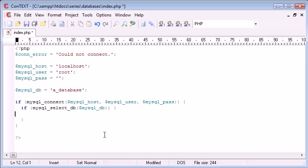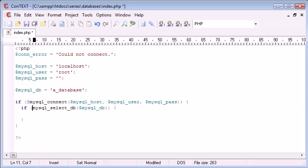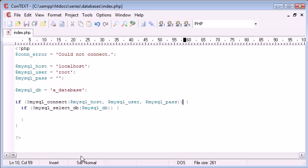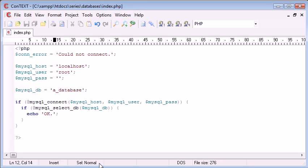So what we're doing now is we're saying if MySQL connect is true. So if this has connected and there's no errors. Remember, we can put an at sign in front of these so they don't give us an error if they don't. So if MySQL connect blah, blah, blah, then go inside. And if MySQL connect DB, then we can say OK.